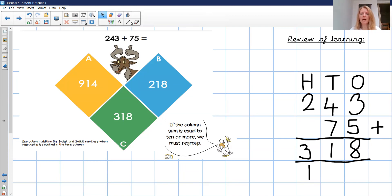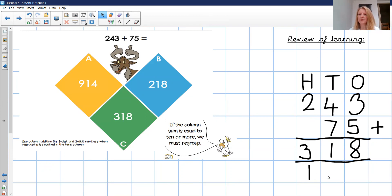Just a little reminder: when you're regrouping, we should be regrouping our ones or our tens at the bottom. A couple of you are regrouping and putting the extra 10 or the extra 100 at the top here — make sure that this is regrouped underneath here.